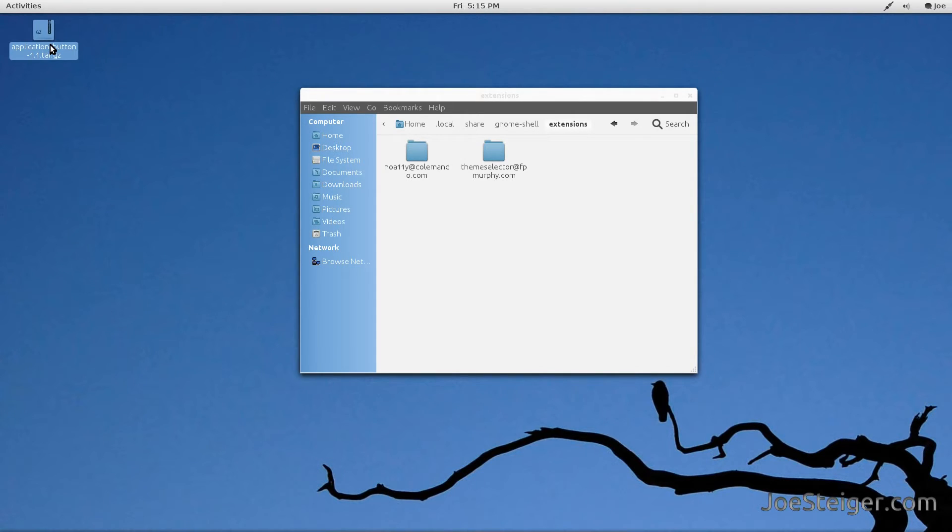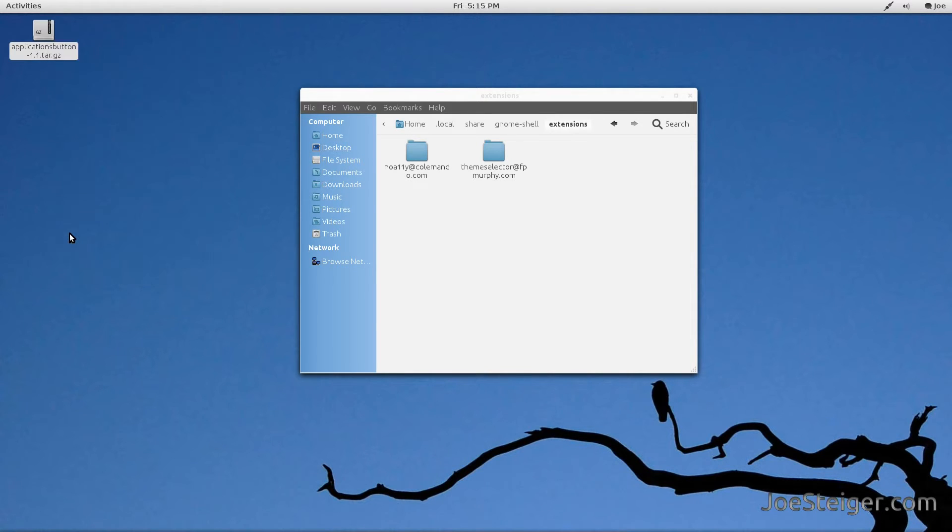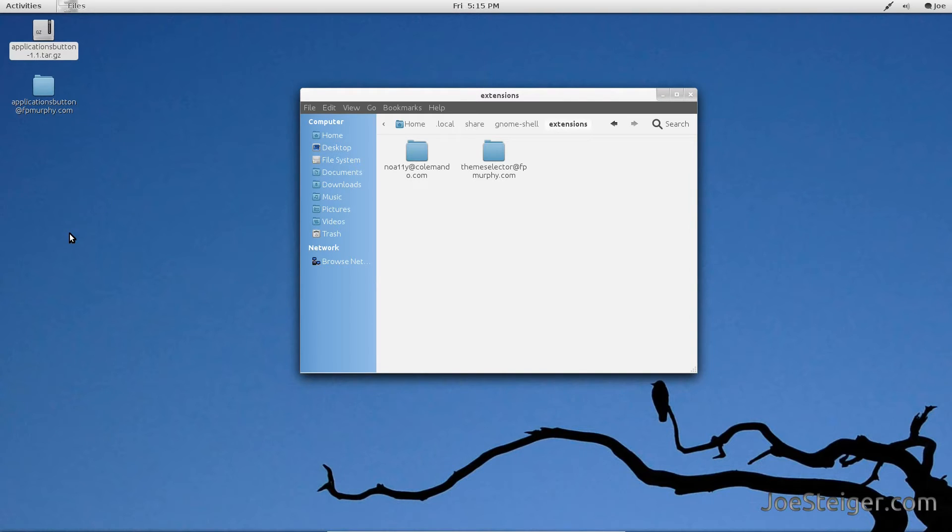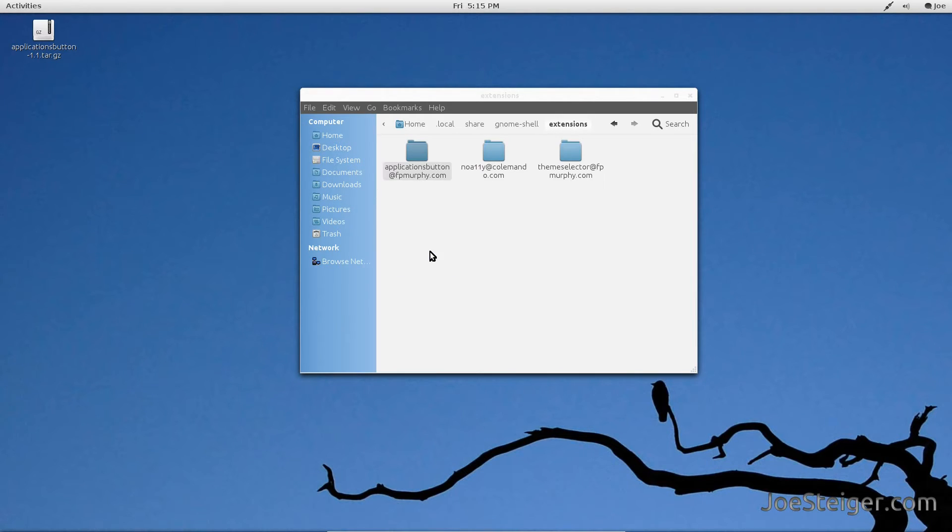Download the Places menu Gnome Shell Extension and extract it. Download link will be in the video description. Copy the extracted folder to the Extensions folder.